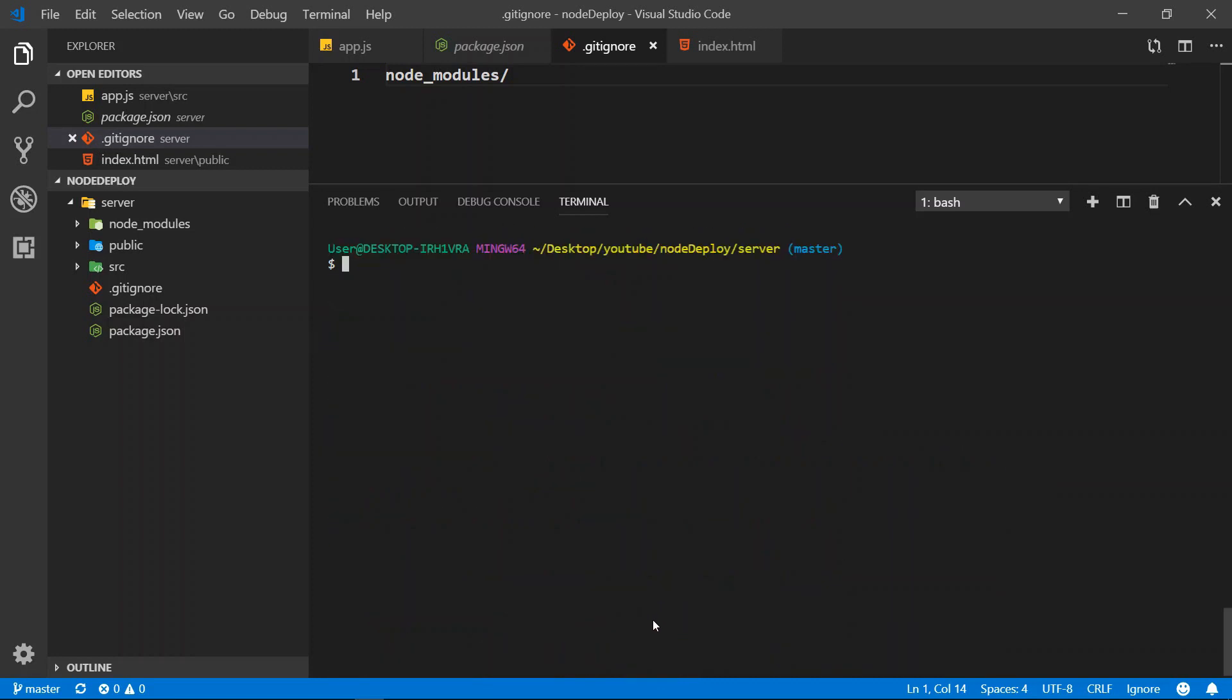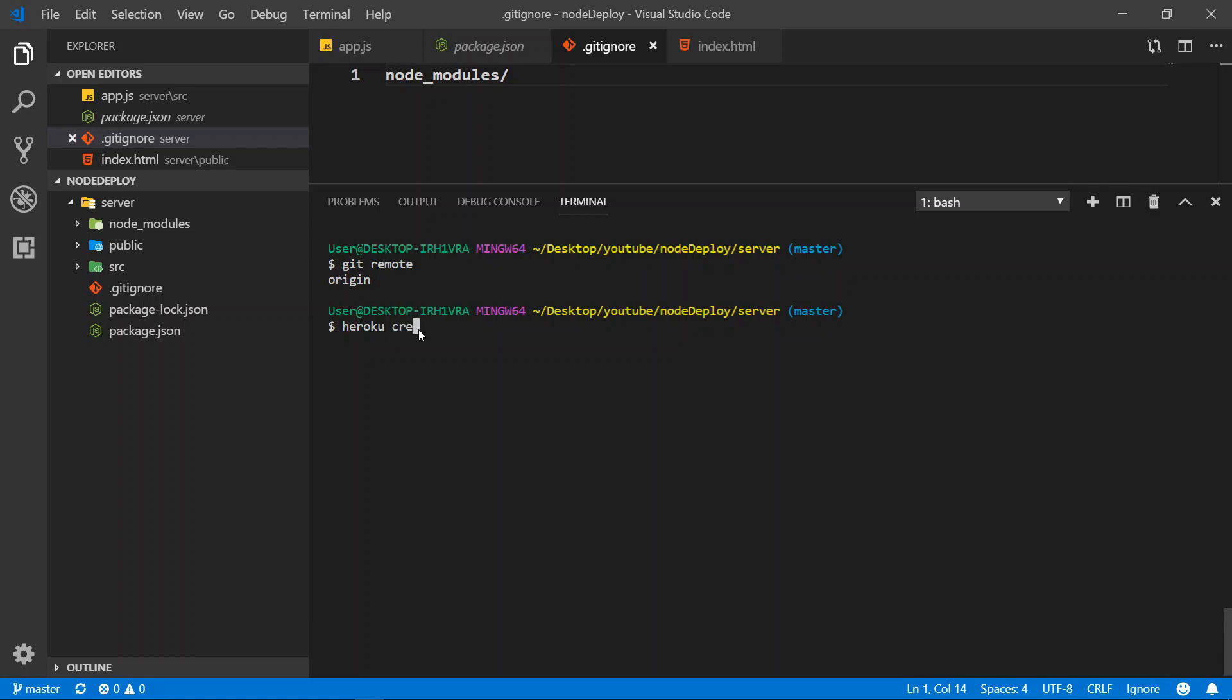So what we can do next is to do git remote. We can see we have origin. So what we want to do is create the Heroku account of our dependency that we want to deploy. So we can do heroku create.